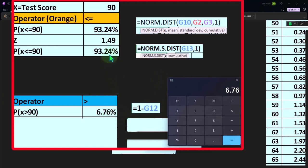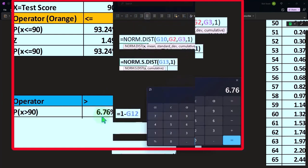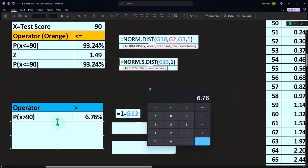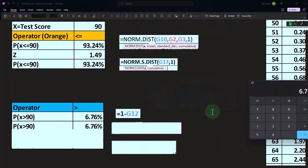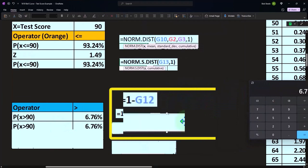In other words, if I'm going to have less than or equal to or greater than or equal to 90 is 93%. And it has to add up to 100, then the likelihood of the other side, greater than or equal to 90 is only the 6.76%.